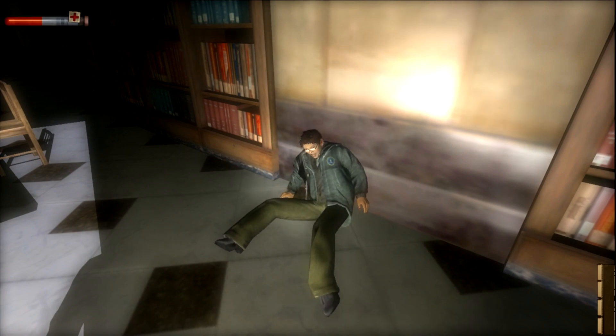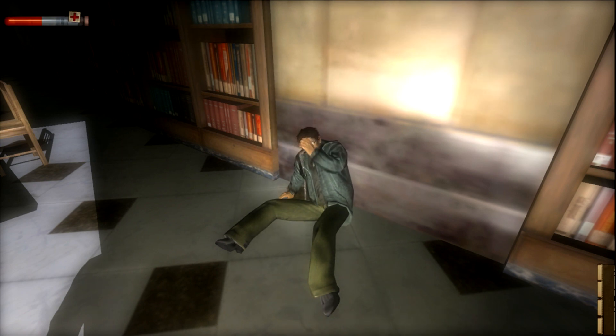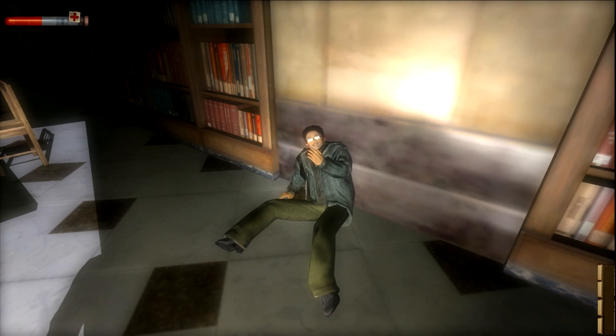He must have clobbered me in the back of the head before taking off. Are you okay? There were these shadowy things standing over you.